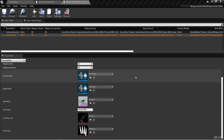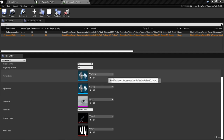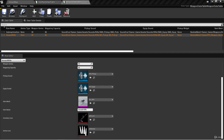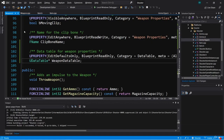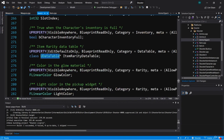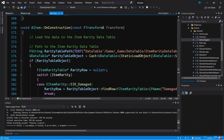Welcome back. Now we've created a weapon data table and we're ready to use this in our weapon class. So let's go back to Visual Studio. Here in weapon.h, we can override the OnConstruction function just like we did in item.h where we implemented our item data table.